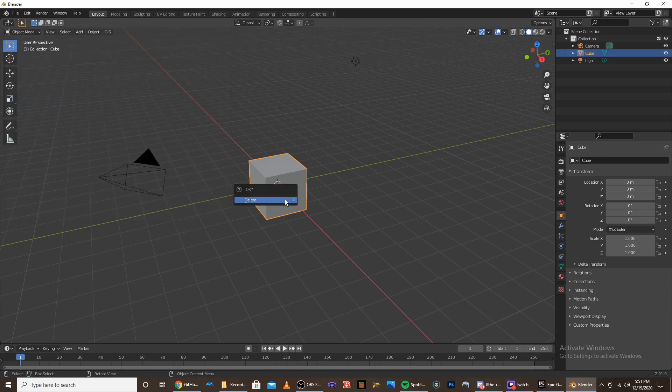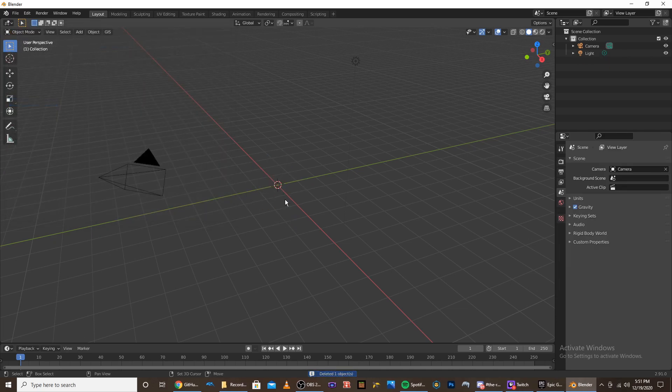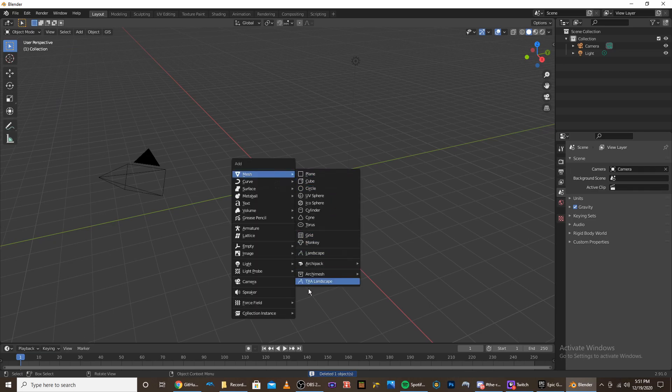And then if you click Shift-A to add an object, you can go to Mesh, and you now see TXA Landscape.